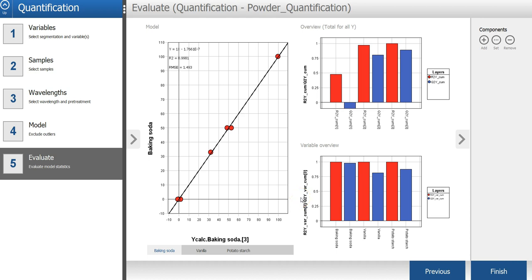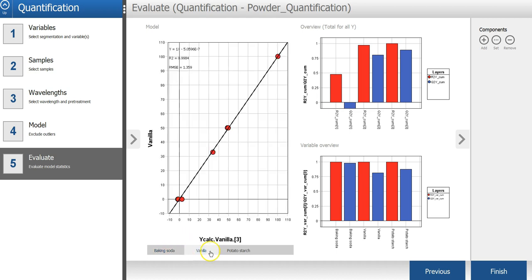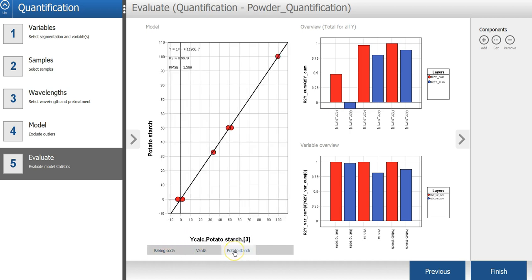In the last step of the wizard, you can evaluate how good the model is. The Y-versus-Y-calc plot is showing how well the model can explain the variation for each of the Y variables.